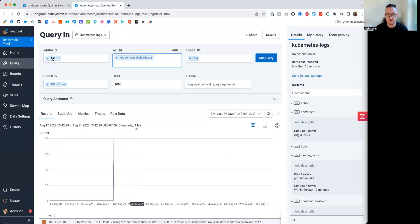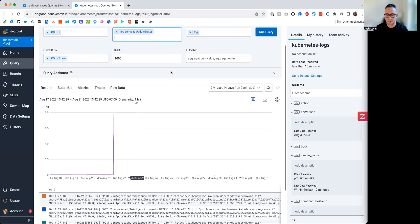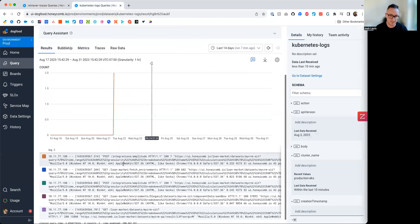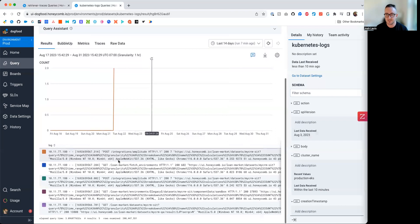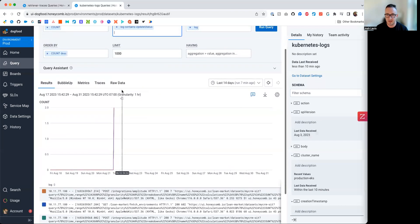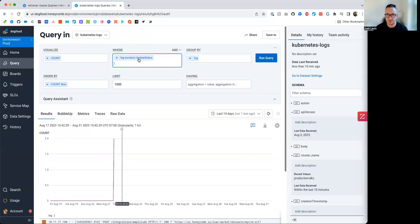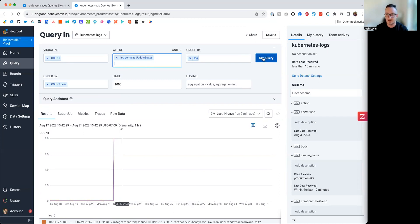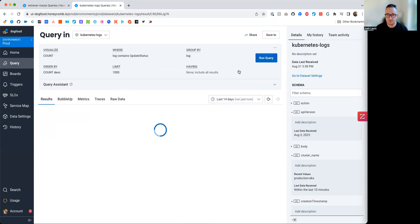And all I'm doing here is doing a count and filtering on this log field. So in this data set, we have this log field which shows us, in somewhat messy format, the log messages coming through. And I want to specifically look at those that have this update status in the log line somewhere. So in the log description, somewhere, some mention of update status. I can do that here, run it. I get a result.